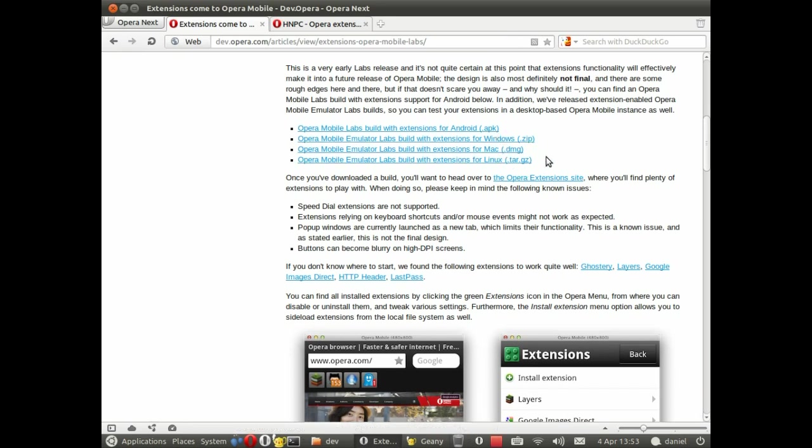Incidentally the code is exactly the same, it's just packaged for different environments. So grab the one that's right for you and next we need an extension.